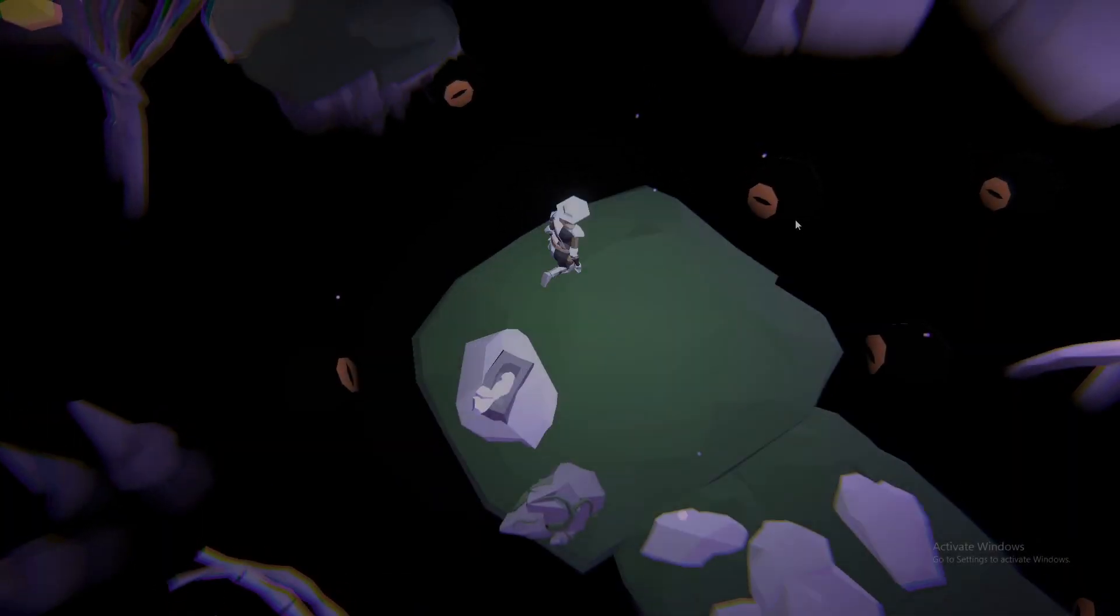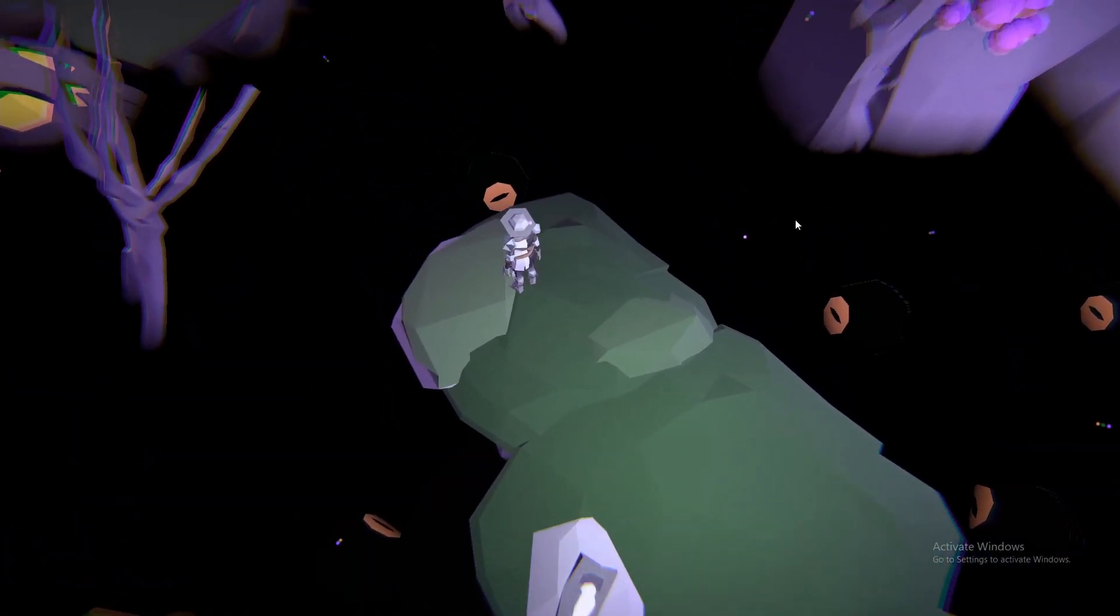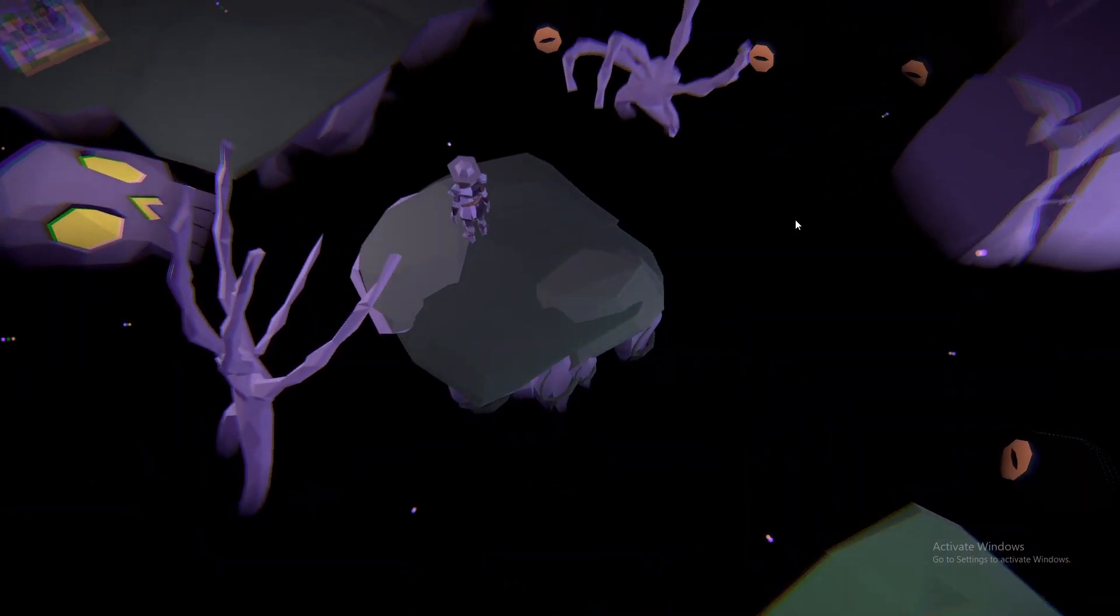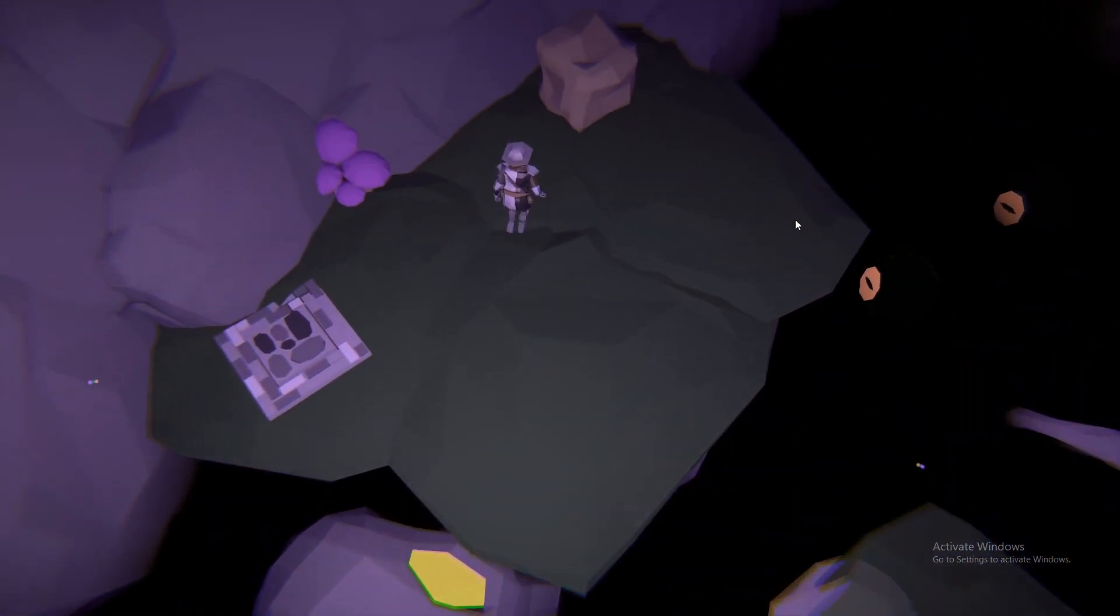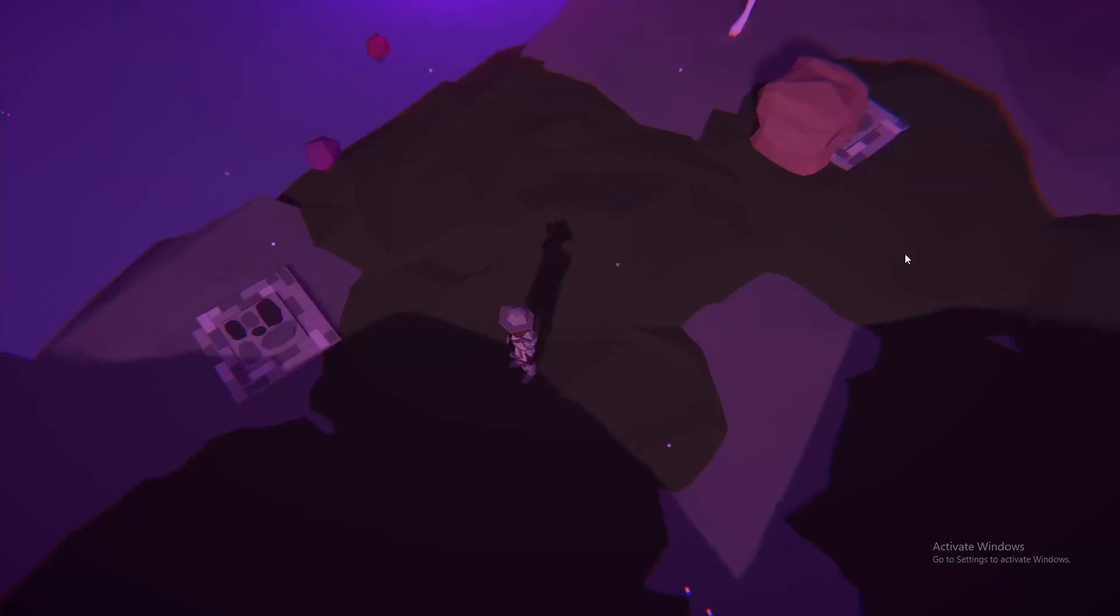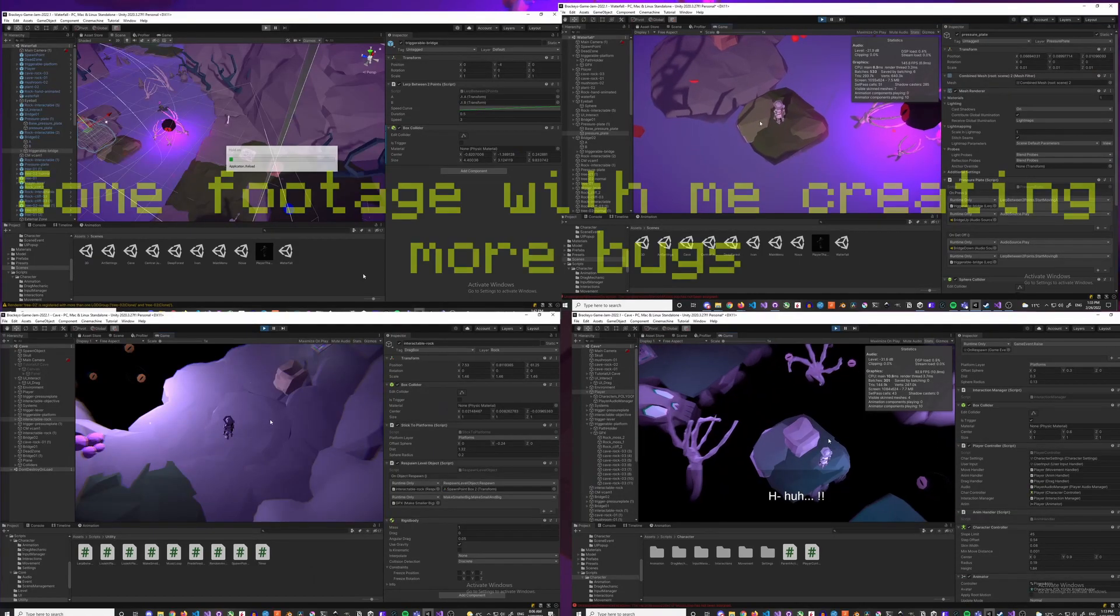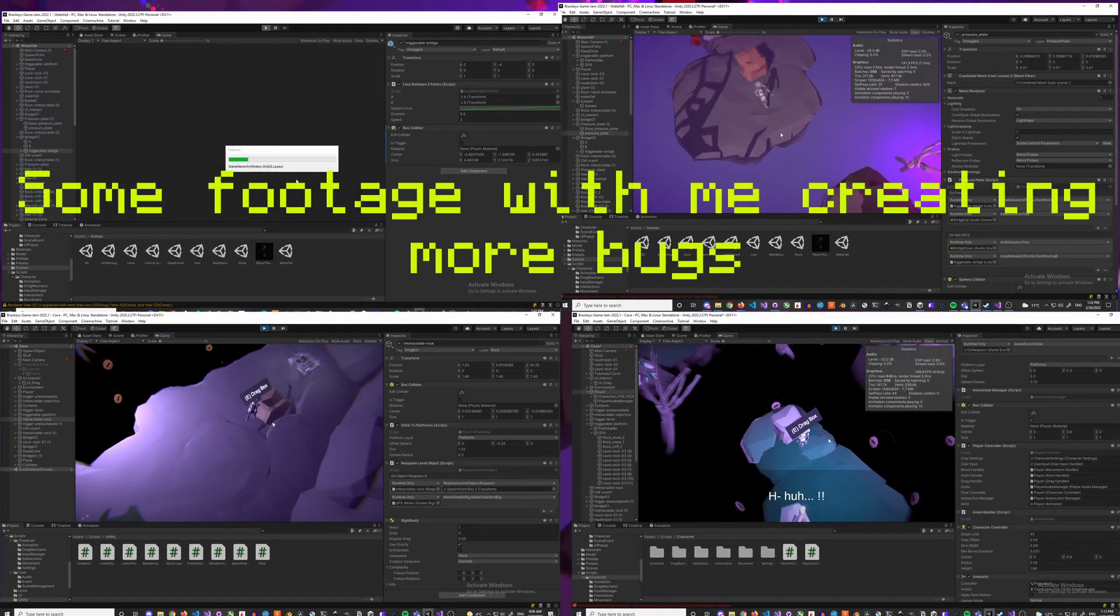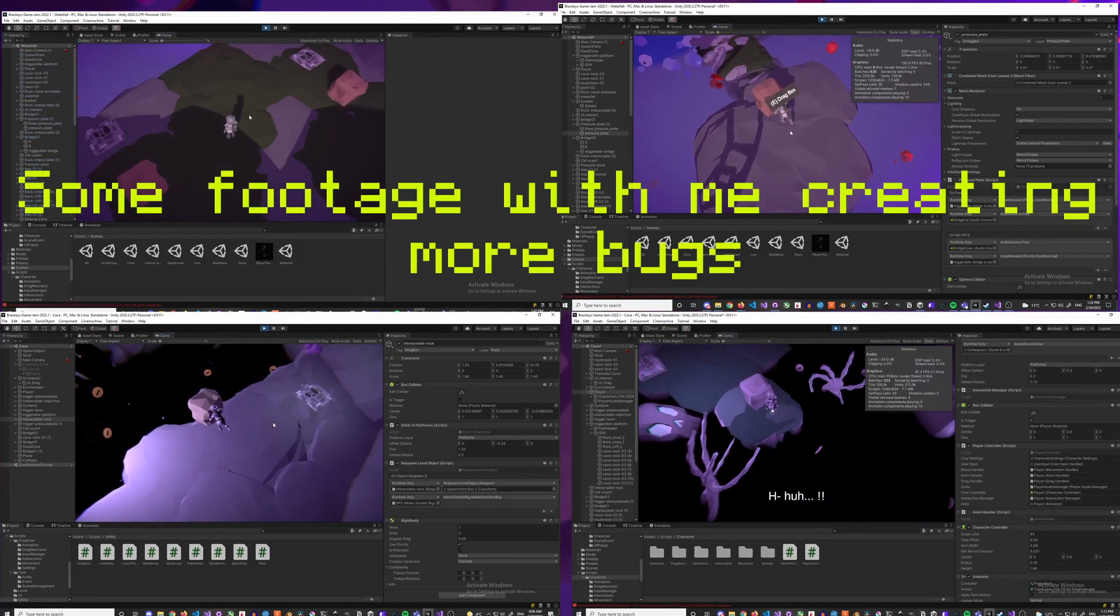This is the only game jam where I worked with other game developers who I did not previously know to make a 3D puzzle game. We had a team of 4 or 5 people and we had a lot of fun. My job was coding for this one with another programmer.